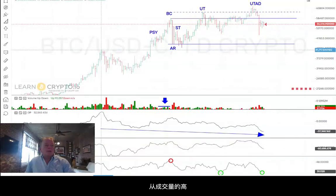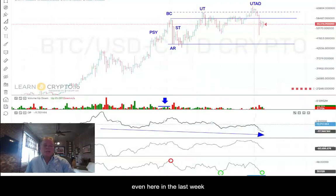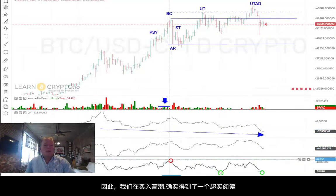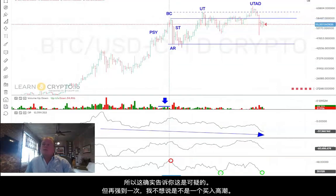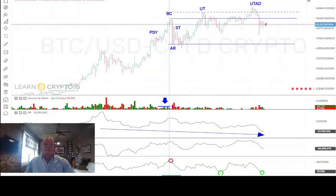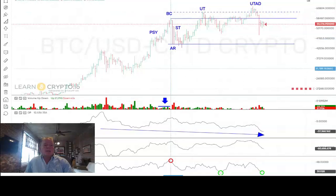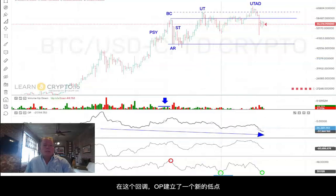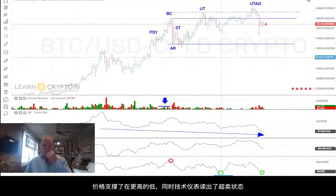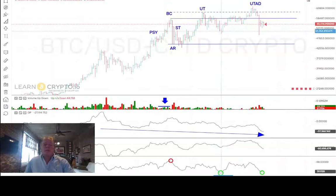Volume since this high back at 42,000 has been in a sustained downtrend, and even here in the last week it's been an even more sustained downtrend. We did get an overbought technometer at the buying climax. Volume didn't go to a new high, so that did tell you that high was suspect. Volume did come in — we had two nice red bars off the high, as an automatic reaction would. On this decline, we had a new low in the OP, price held higher, oversold technometer. That's why we ended up buying at 52,000 and change, as we did for the Discord.